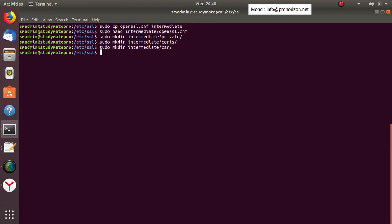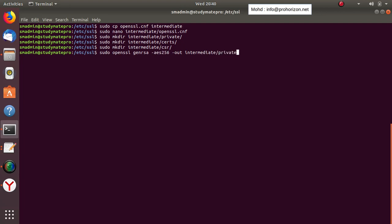Now we create the first thing: the intermediate key. We place it in the private folder and call it 'intermediate key dot PEM', giving it 4096 bits of encryption.